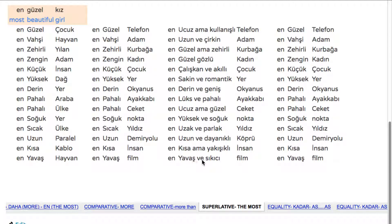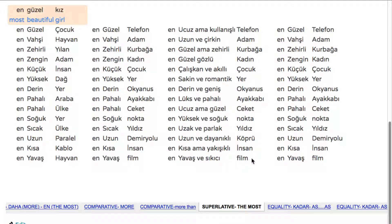En yavaş ve sıkıcı film. If you're talking about a film — like, you know, the worst film you've ever seen in your life — you can start talking like that: 'It was the worst film.' En yavaş ve sıkıcı filmdi. En yavaş ve sıkıcı film.